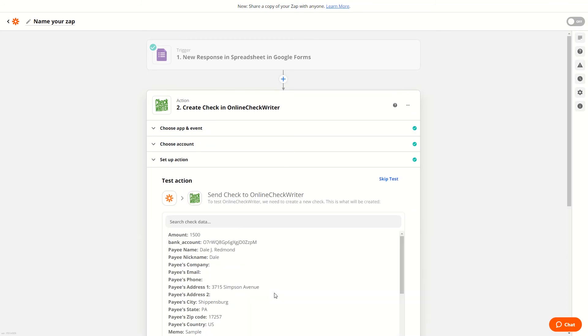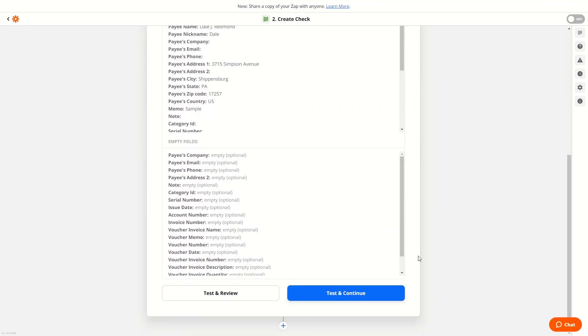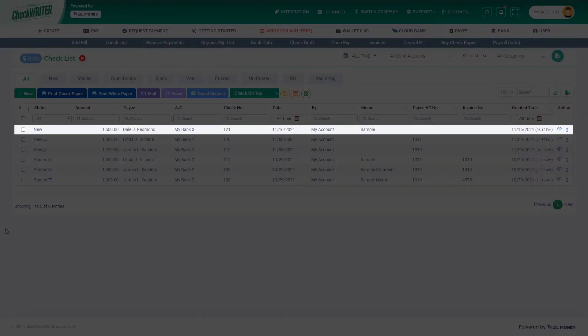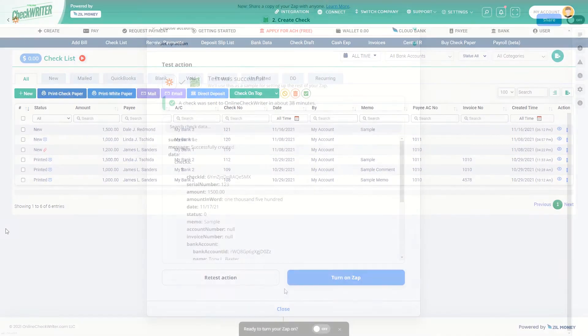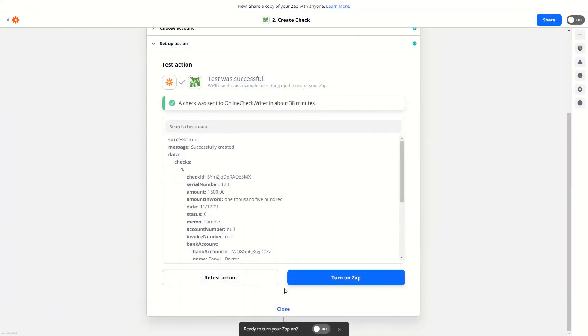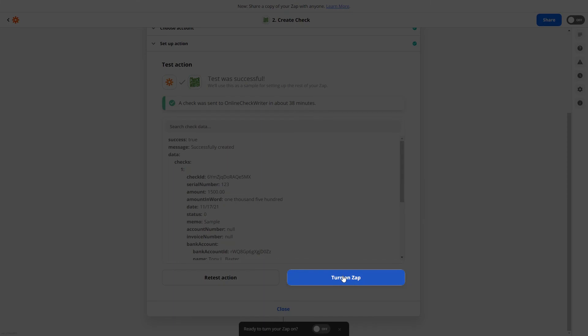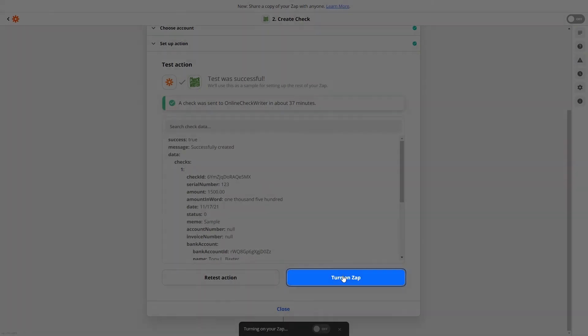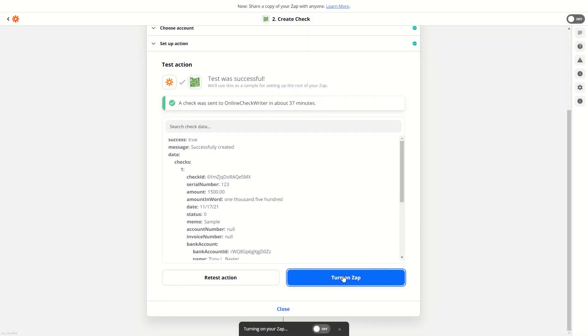Now the setup is complete and all set to go. Test the action and view the check created in Online Check Writer. All you have to do is turn on the Zap and share the form with your clients.